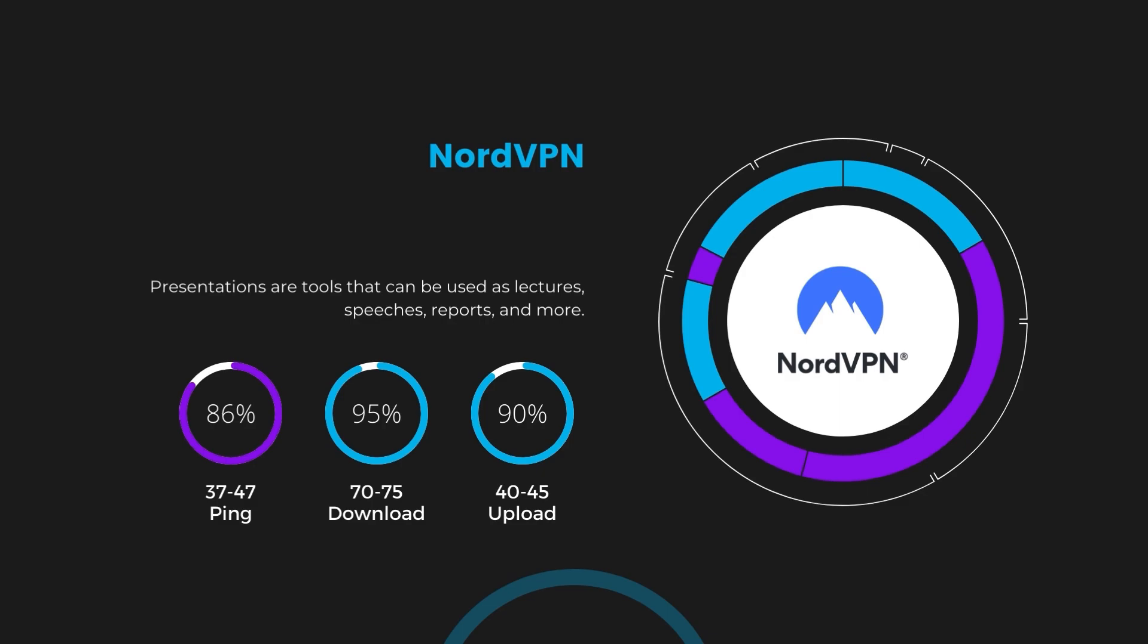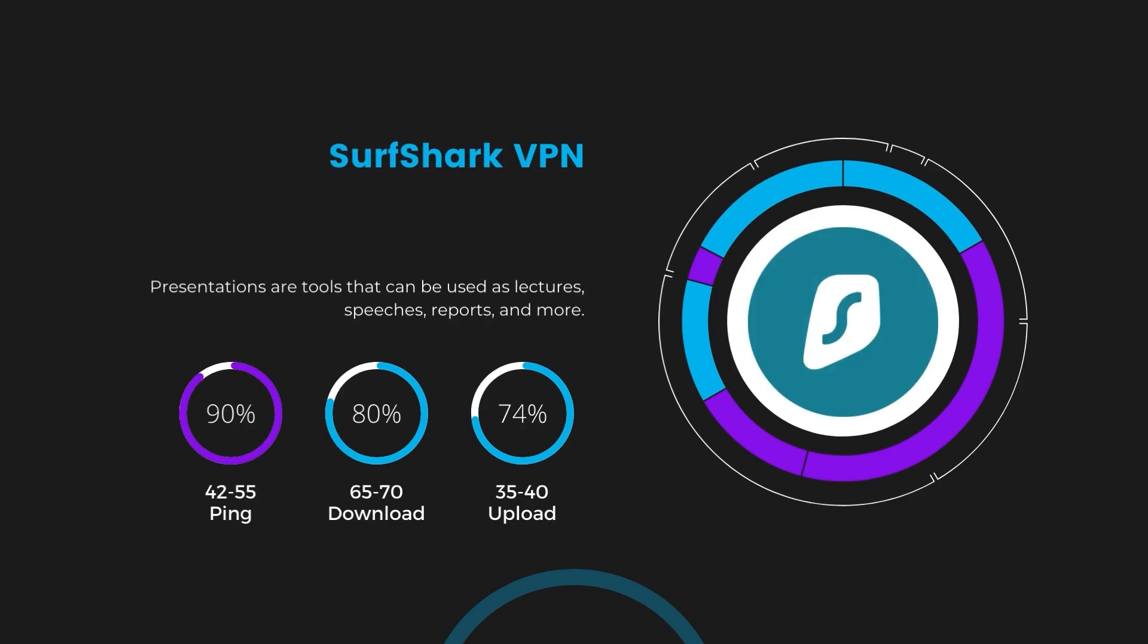Next in line is Surfshark, which exhibited a more considerable effect on ping, maintaining it within the 42 to 55 milliseconds range. Surfshark stands out for its negligible reduction in download and upload speeds, which are at 65 to 70 megabits per second and 35 to 40 megabits per second. This makes Surfshark a strong option, particularly with its offer of unlimited simultaneous connections.